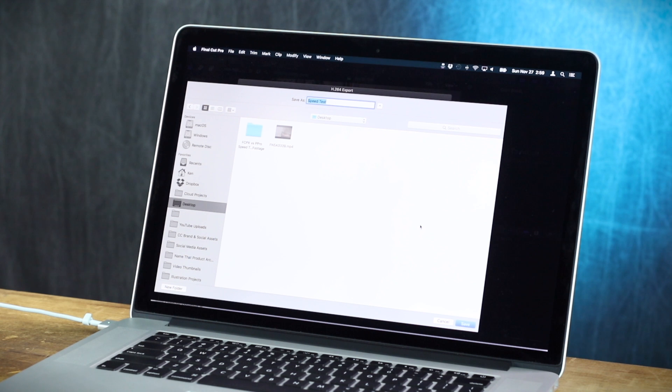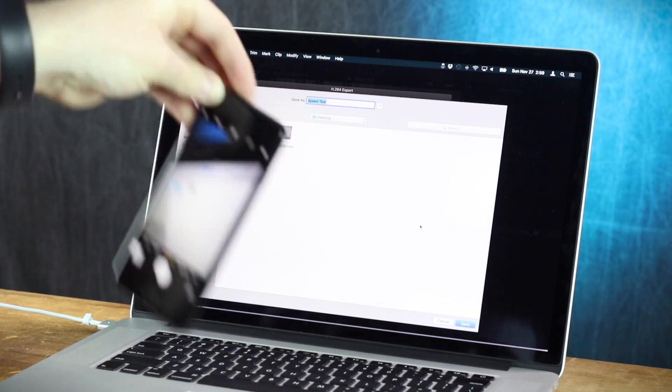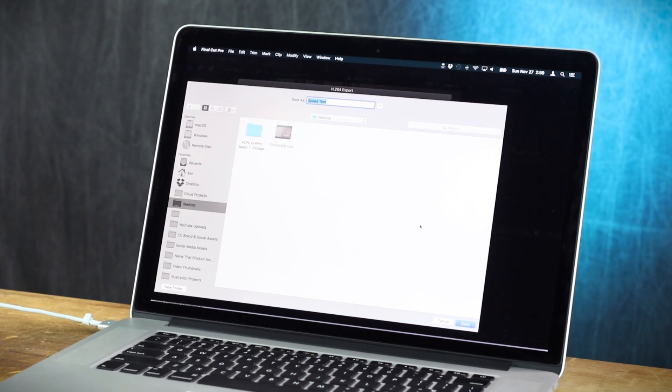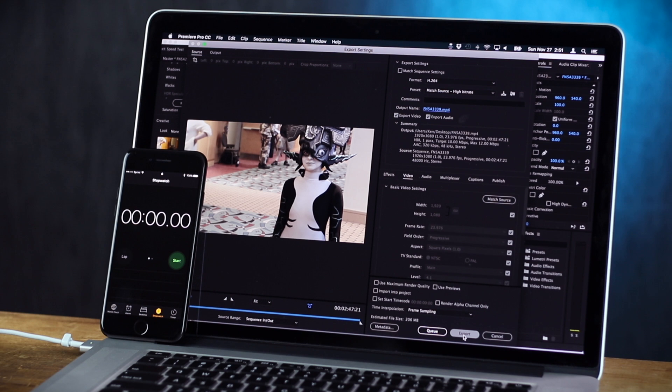And let's get our handy dandy stopwatch on standby. That's the camera. I'm a freaking idiot. I don't know how to open up a clock. We're gonna press start. Are you ready?